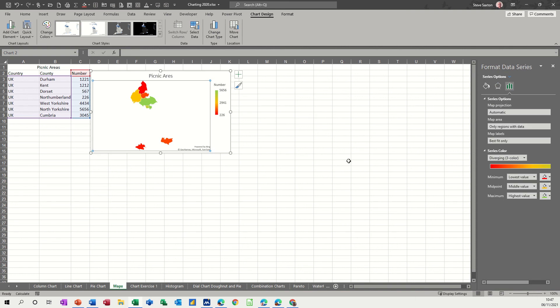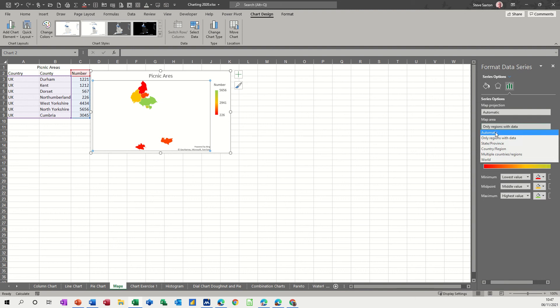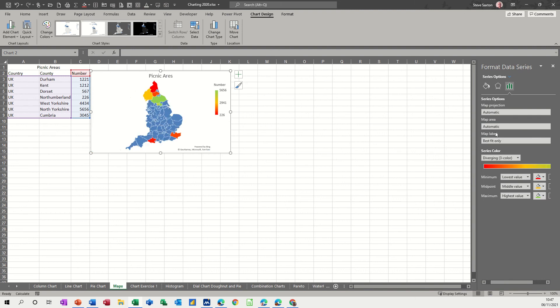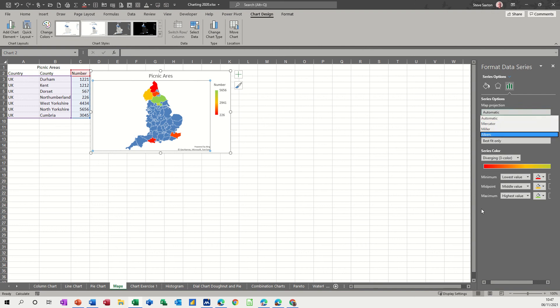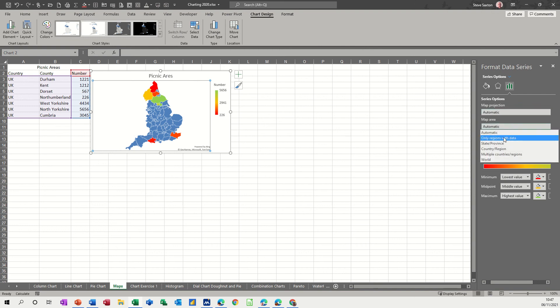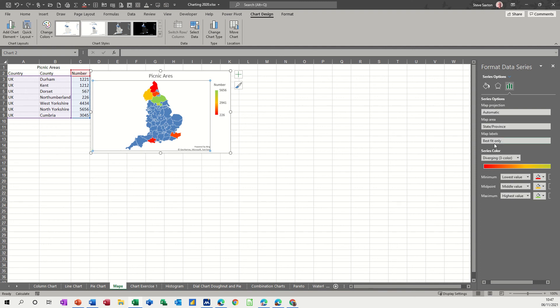So what I'll do is I'll just change it, put it to automatic, see what that does. It looks slightly better actually because it stands out a bit more and I'll leave that one off there. Let's go for state and province, see what that one does.